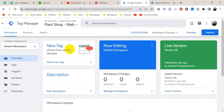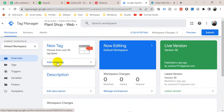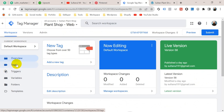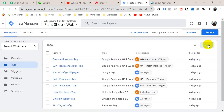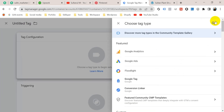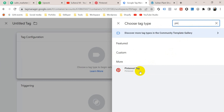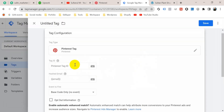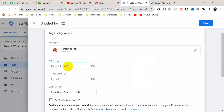Now I should go to my Google Tag Manager and create a new tag. I can click on 'Add a new tag' or go to Tags, then click on New, click on Tag Configuration, and search for Pinterest. Here we go — Pinterest tag template — click on it. Now enter the Pinterest tag ID.